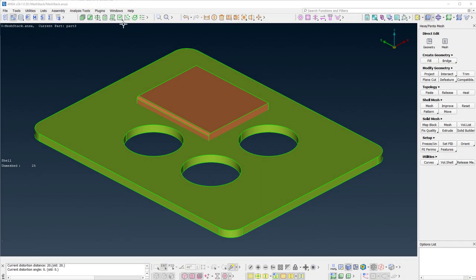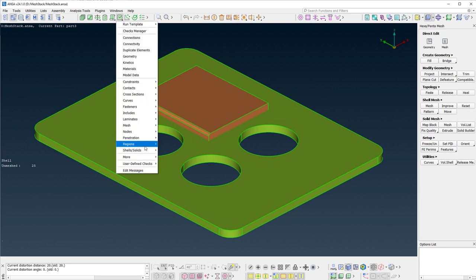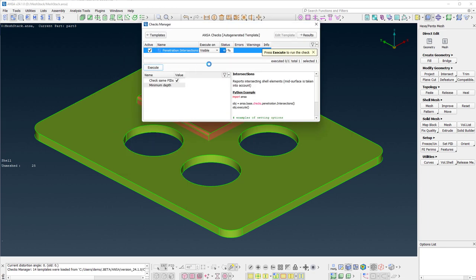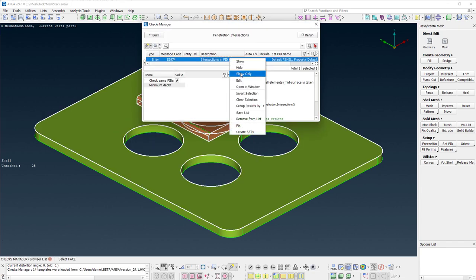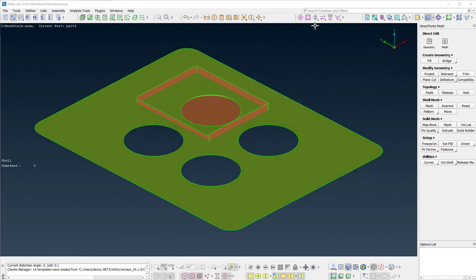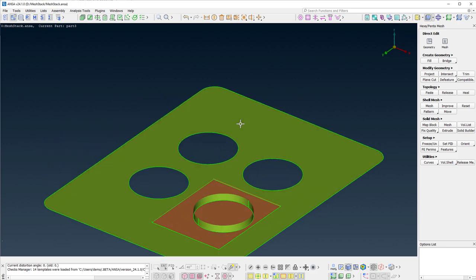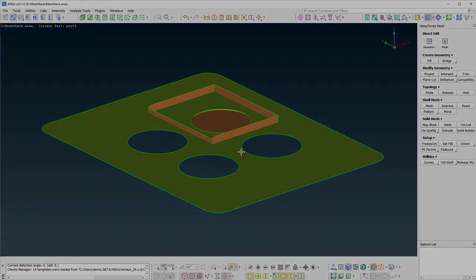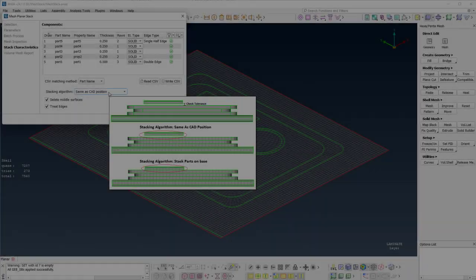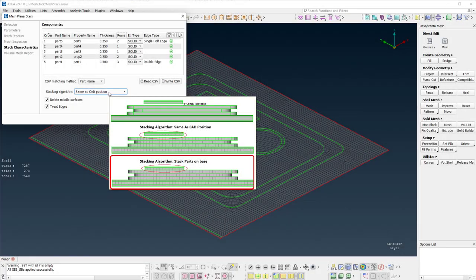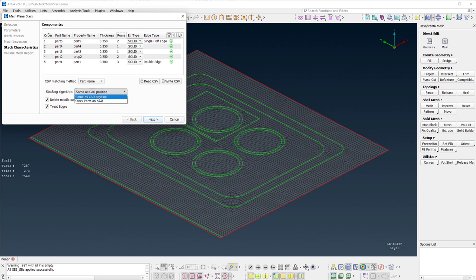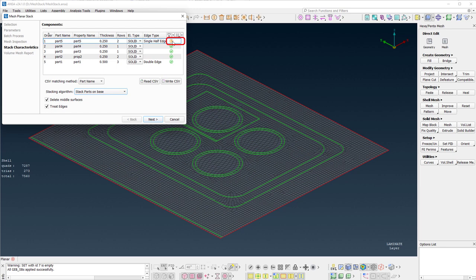For example, in this case there was an intersection between the top two parts. By selecting the stack parts on base option the top part will be depenetrated. As a result, an exclamation mark is printed in the status column, informing the user that the solids that will be generated will have a difference with the original geometry.